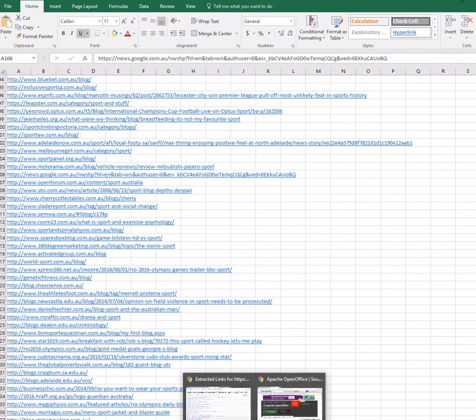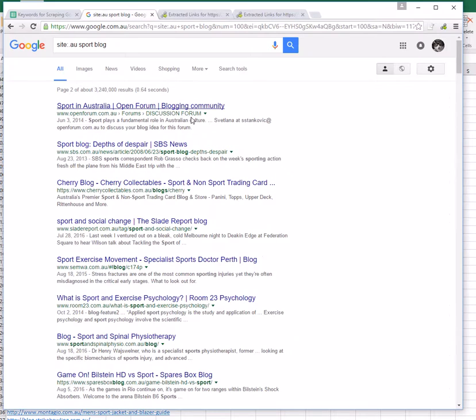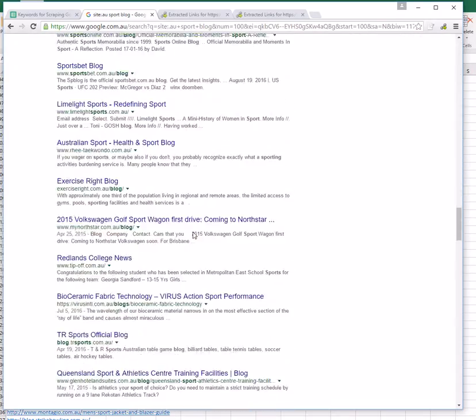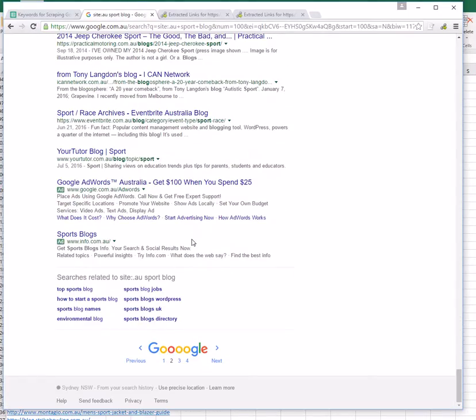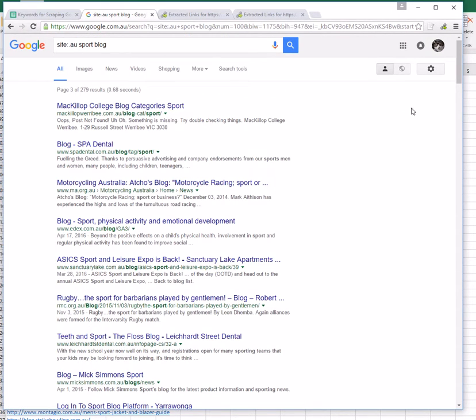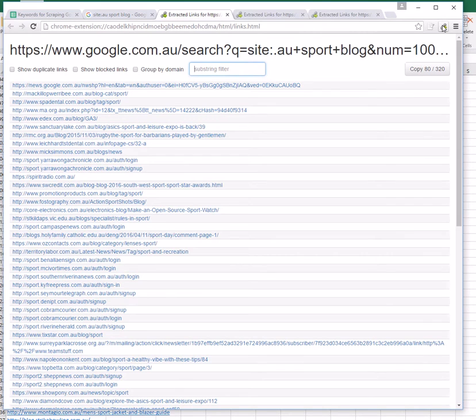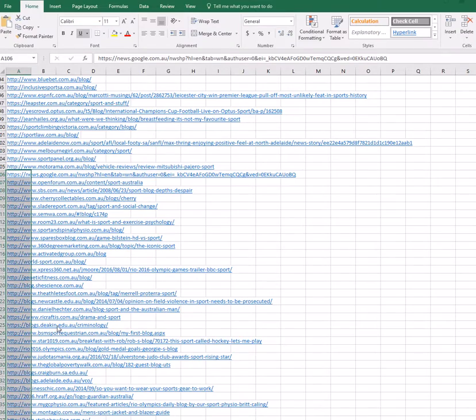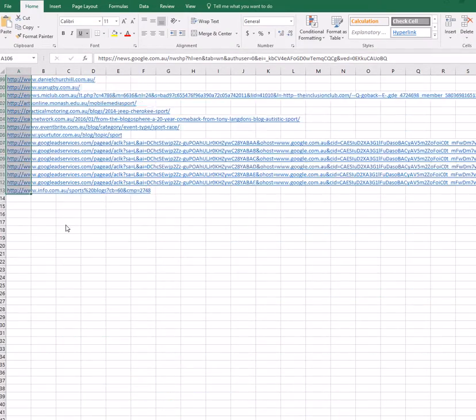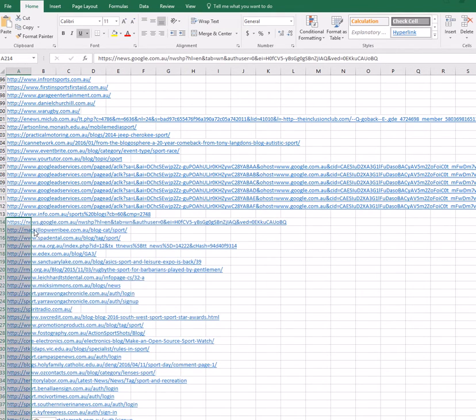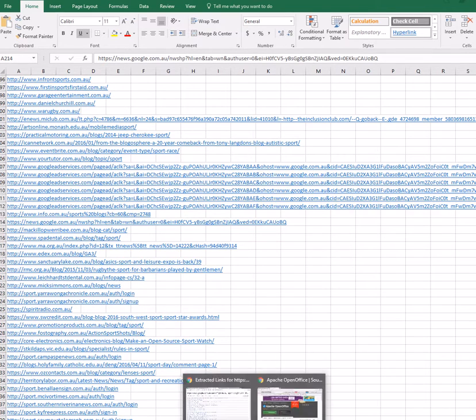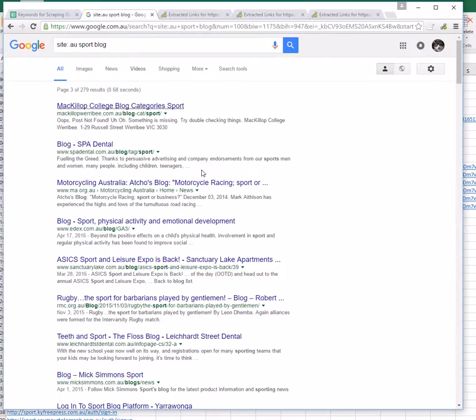Then we're going to repeat that process: going back to Google, scrolling down to the bottom of the page, moving to the next page of results, clicking on the link scraper icon, copying those results, going back to Excel, scrolling down the page, and pasting those results into the Excel spreadsheet. We're going to continue that process until we run out of results.